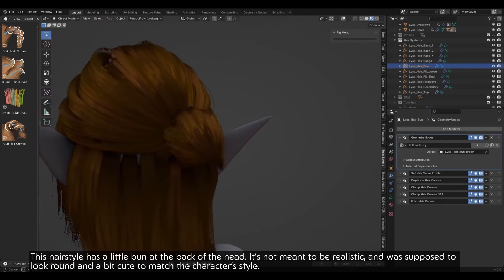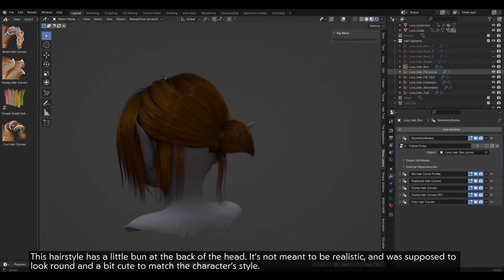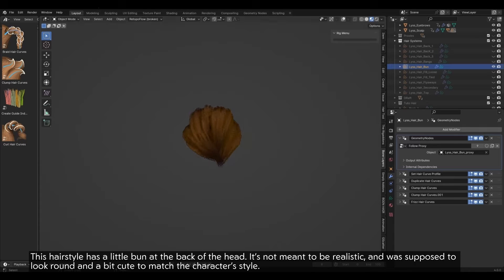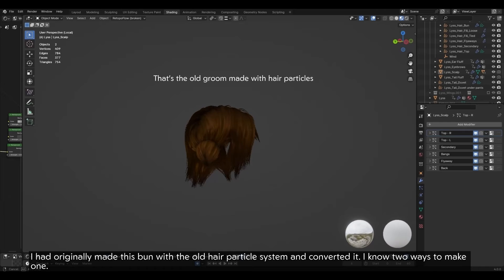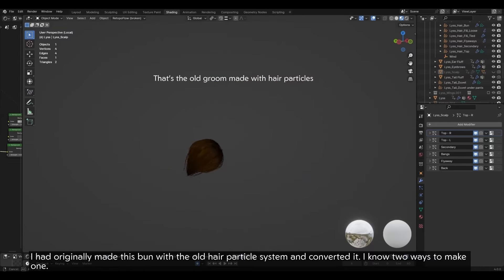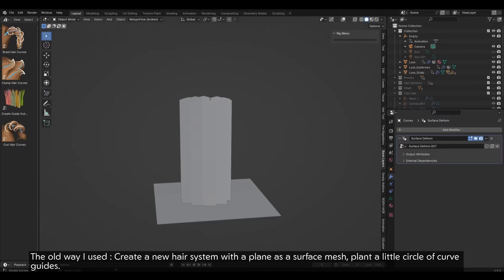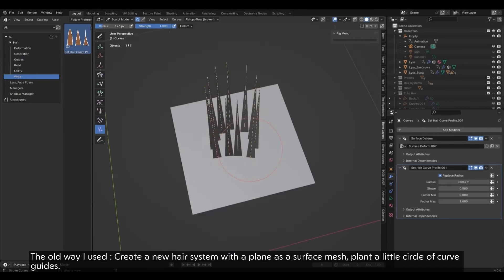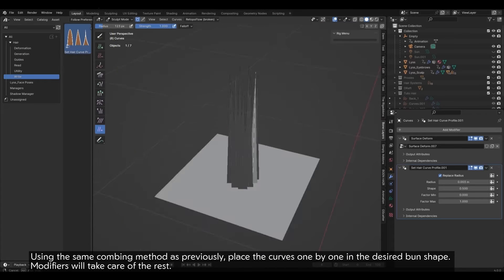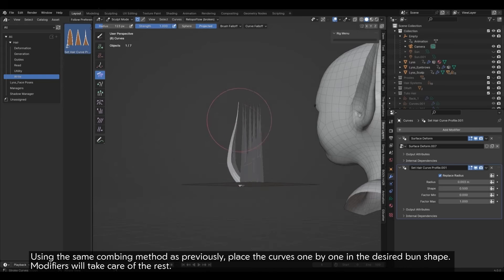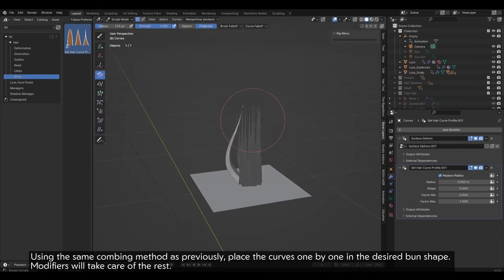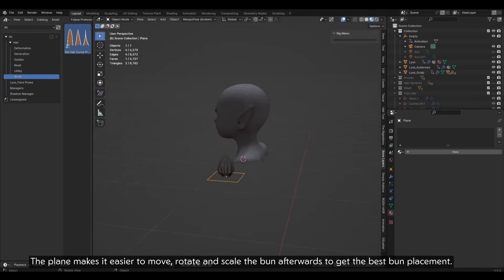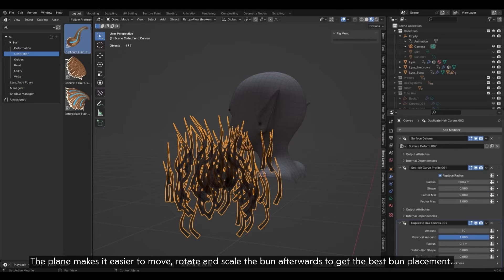The bun. This hairstyle has a little bun at the back of the head. It's not meant to be realistic and was supposed to look round and a bit cute to match the character's style. I had originally made this bun with the old hair particle system and converted it. I know two ways to make one. The old way I used: Create a new hair system with a plane as a surface mesh. Plant a little circle of curve guides. Using the same combing method as previously, place the curves one by one in the desired bun shape. Modifiers will take care of the rest. The plane makes it easier to move, rotate and scale the bun afterwards to get the best bun placement.